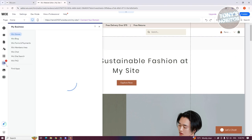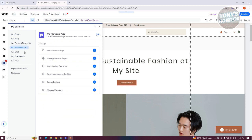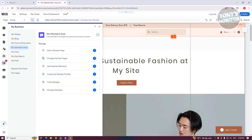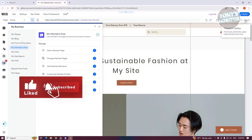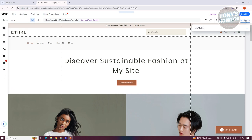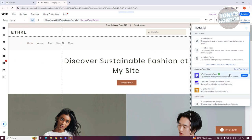Typically, when you go to 'My Business,' this allows you to view a few things like the Wix Members Area, which allows you to basically manage your membership. You could add a member page, customize member profiles, create badges, and a lot of other things. But if you don't see Wix Members Area here, you can click on 'Search' at the top right, type in 'members,' and you should be able to see the Wix Members Area, which allows you to install it into your website.